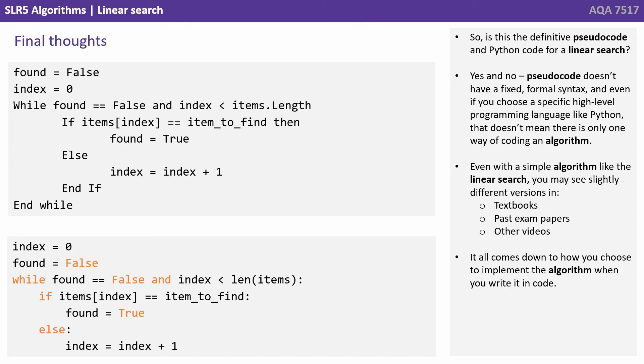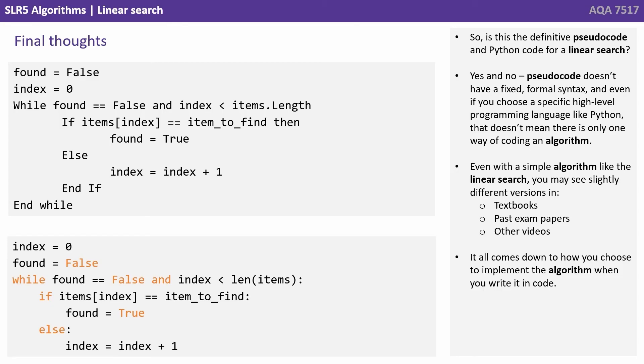For a start, pseudocode doesn't have a fixed formal syntax, and even if you choose a specific high-level programming language like Python, that doesn't mean there's only one way of coding an algorithm. Now this point is really important. Even with a simple algorithm like the linear search, you may see slightly different versions in textbooks, past exam papers and other videos. It all comes down to how you choose to implement the algorithm when you write it in code.